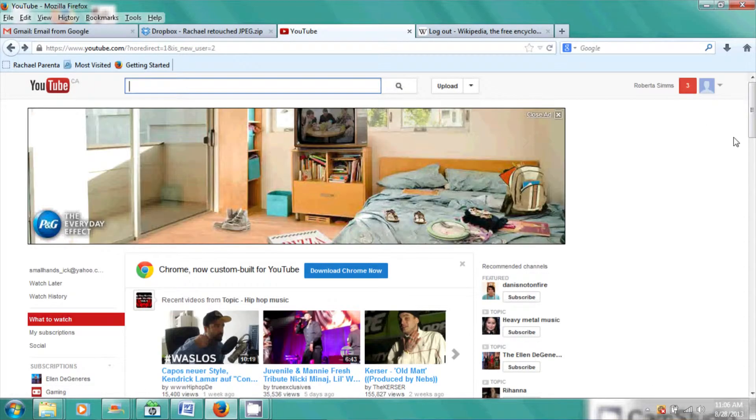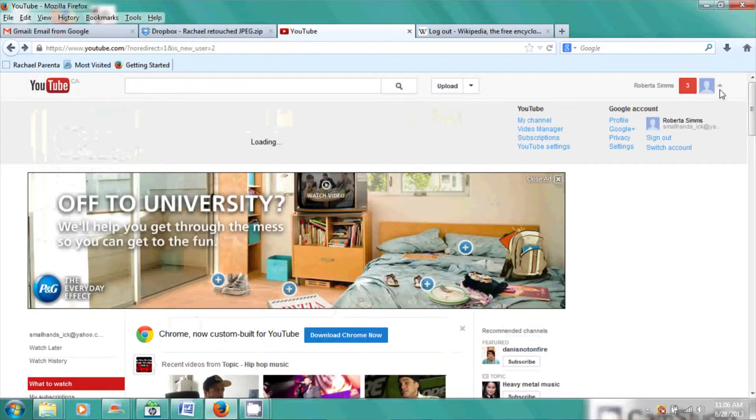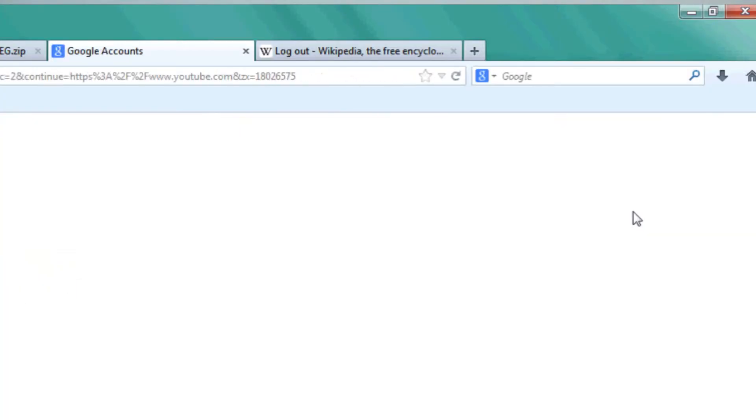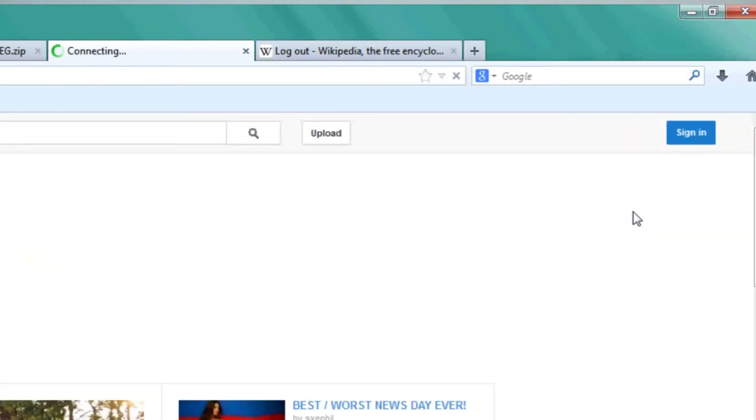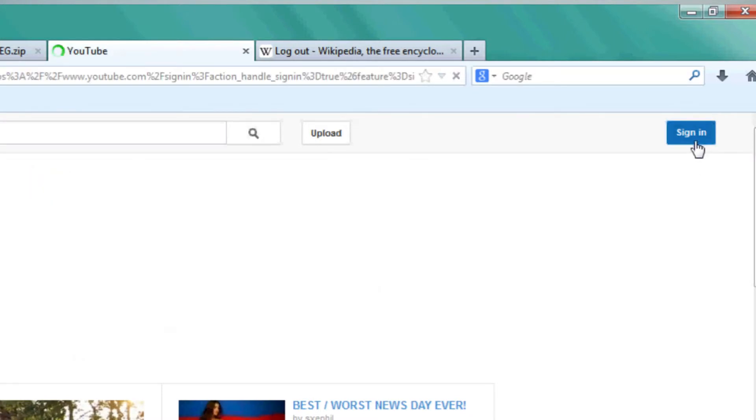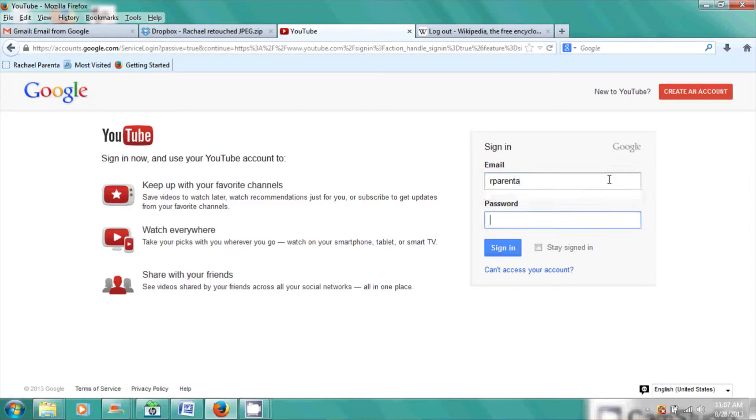We can go back up here and we can sign out. Once I'm signed out, I can click sign back in and I can now sign in as myself.